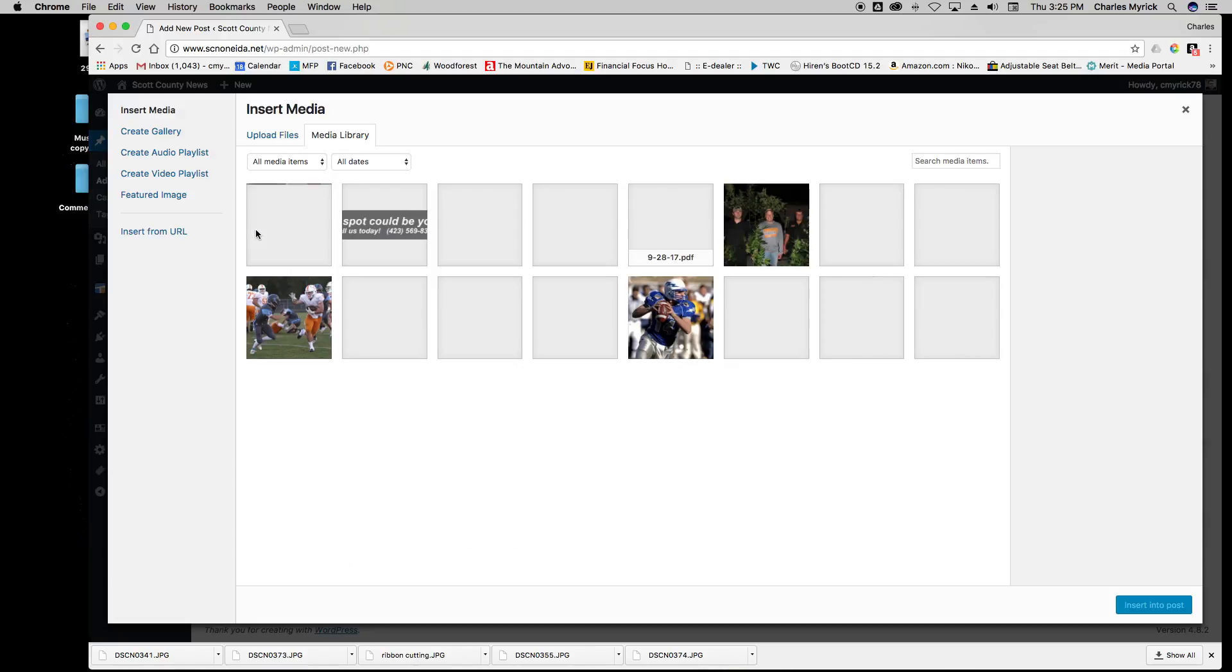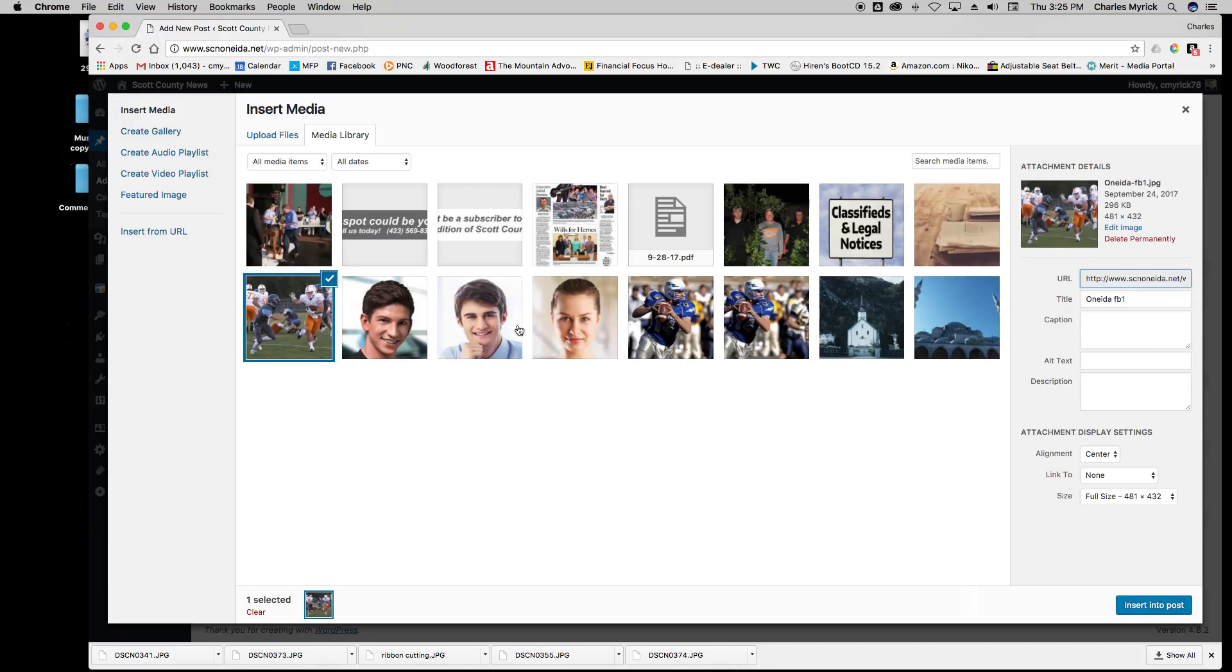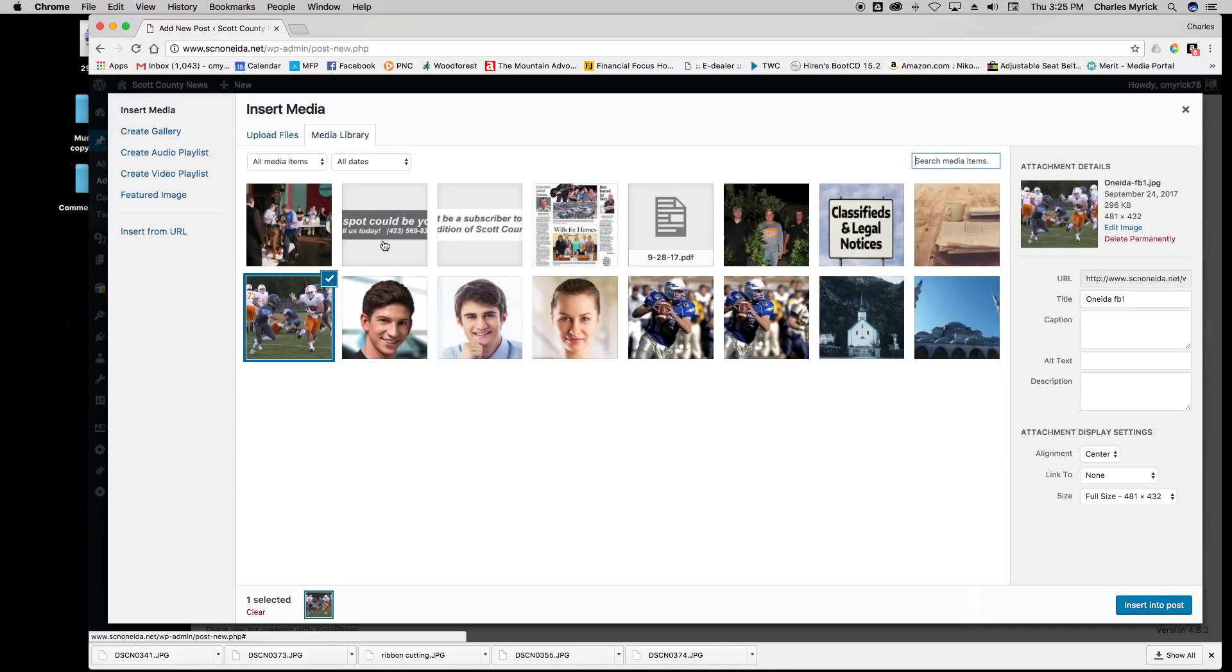To add a photo to a story, you would click Add Media and choose a photo that you have already uploaded, or you can go to Upload Files and find the JPEG or PNG file that you would like to upload.